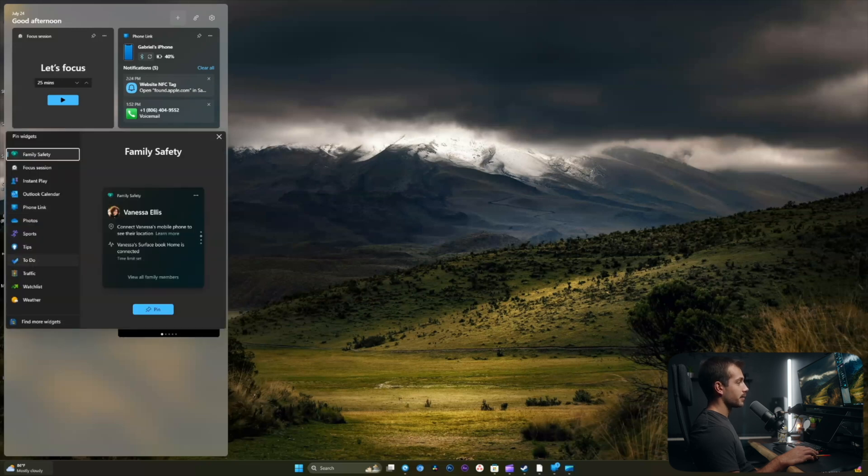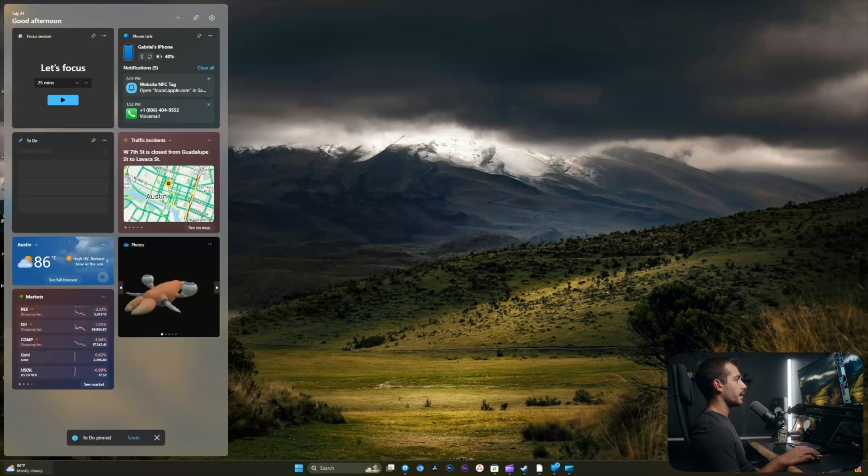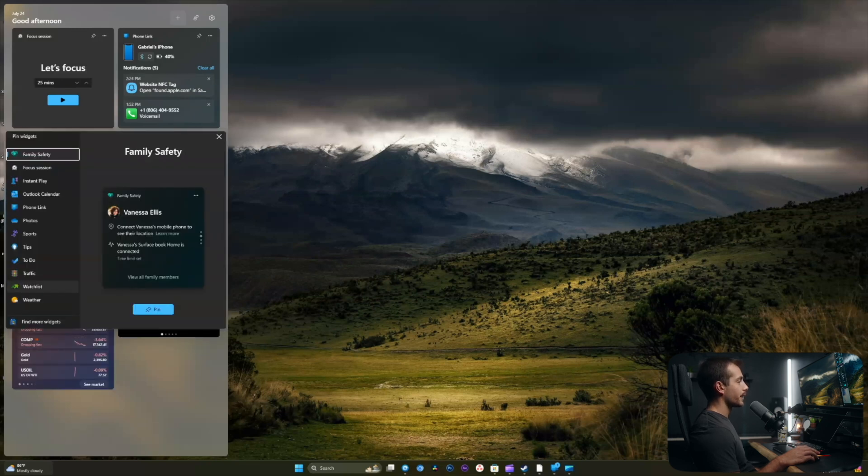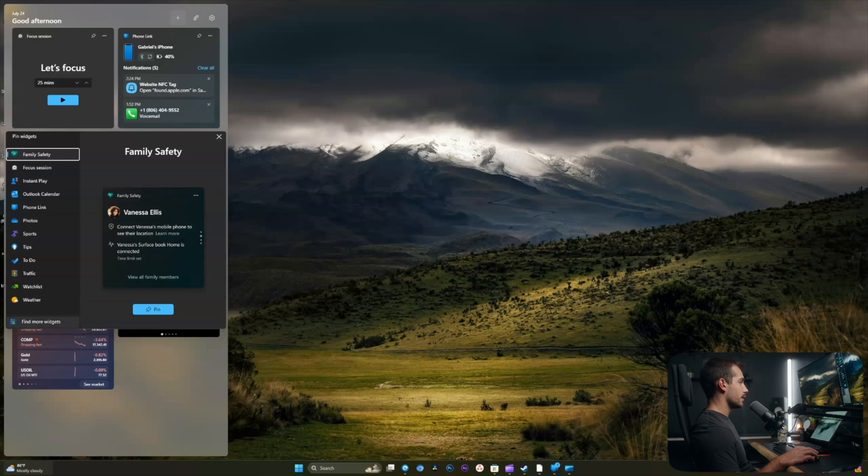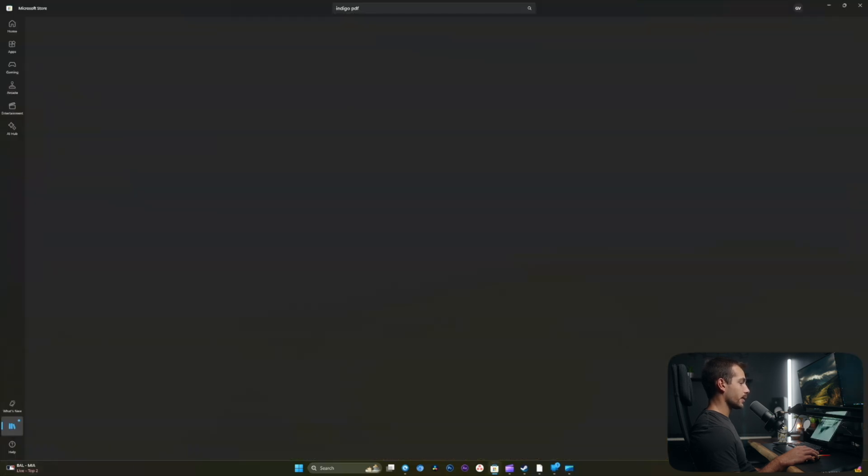In addition to that, I'm going to add to-do. Go ahead and pin that. And then at the bottom here, I can see find more widgets. Let's click that and see what we can find.